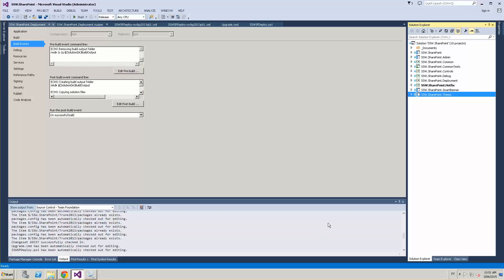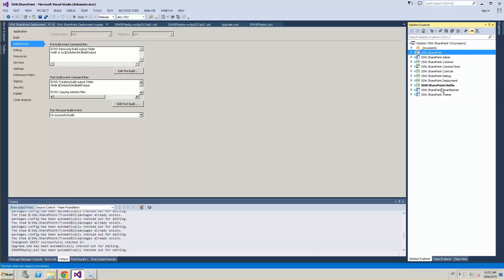Here we have our Visual Studio solution and you can see that we have four SharePoint projects. For each of them, we generate a WSP package to deploy to our environment.